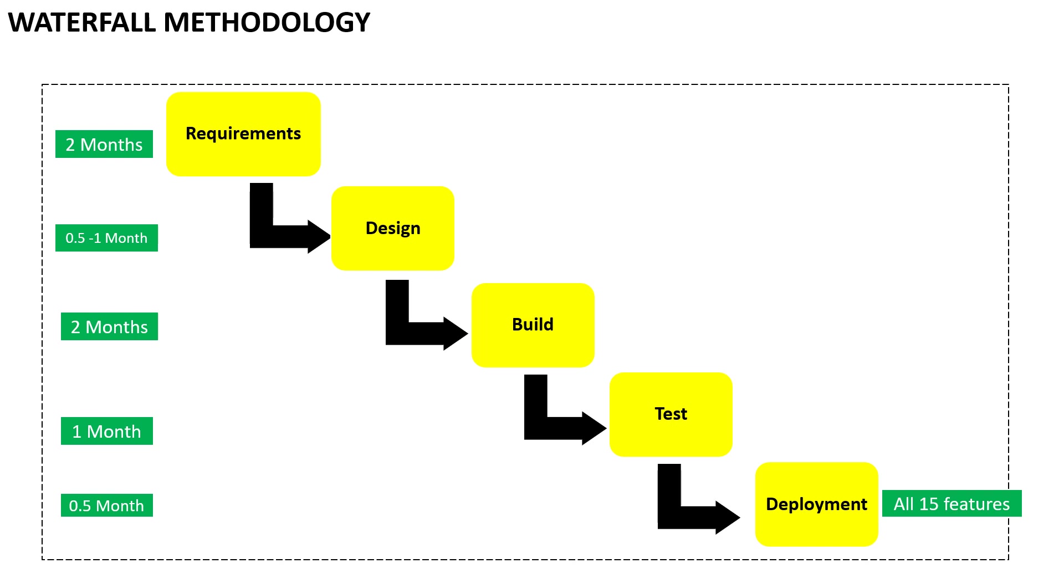Alex shows the slide to Jane and starts explaining. This is the traditional software development model. It is called the waterfall method. It has five phases: requirements, design, build, test and deployment. In the requirements phase, there will be several sessions with the business team members to gather and document the requirements. The documentation in this method is extensive and the business requirements would be captured in BRD, that's the business requirement document, followed by capture of functional and non-functional requirements in the FRD, that's the functional requirement document.